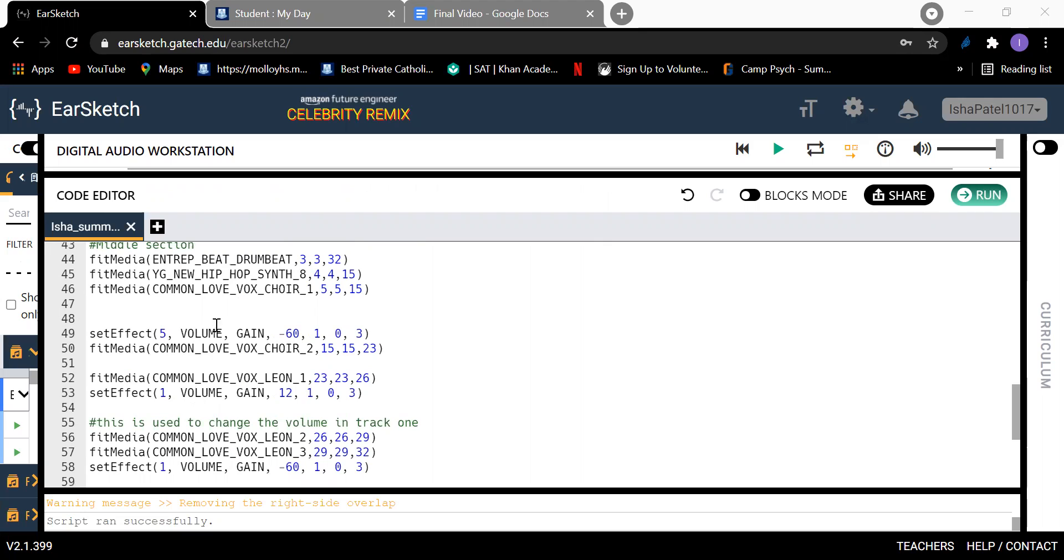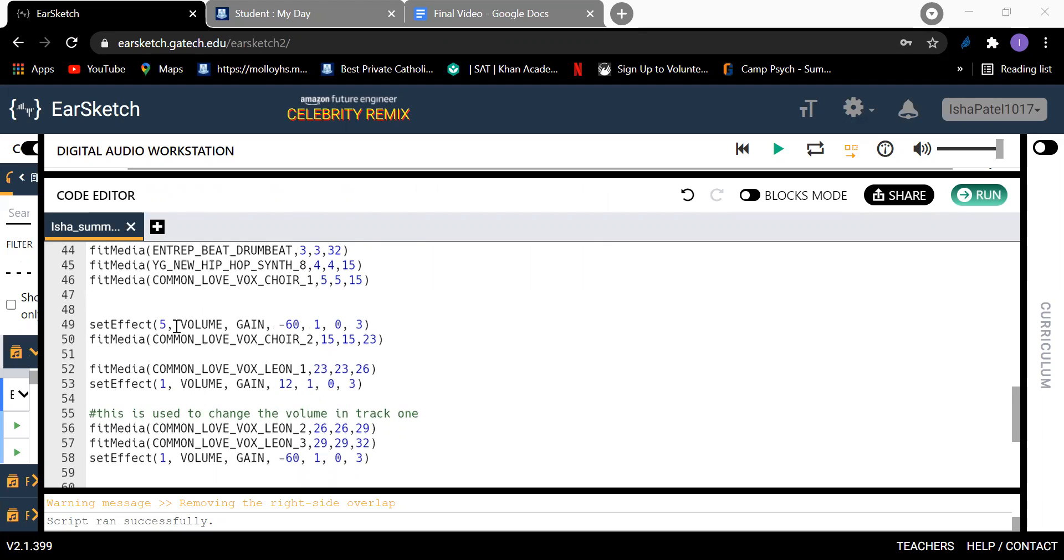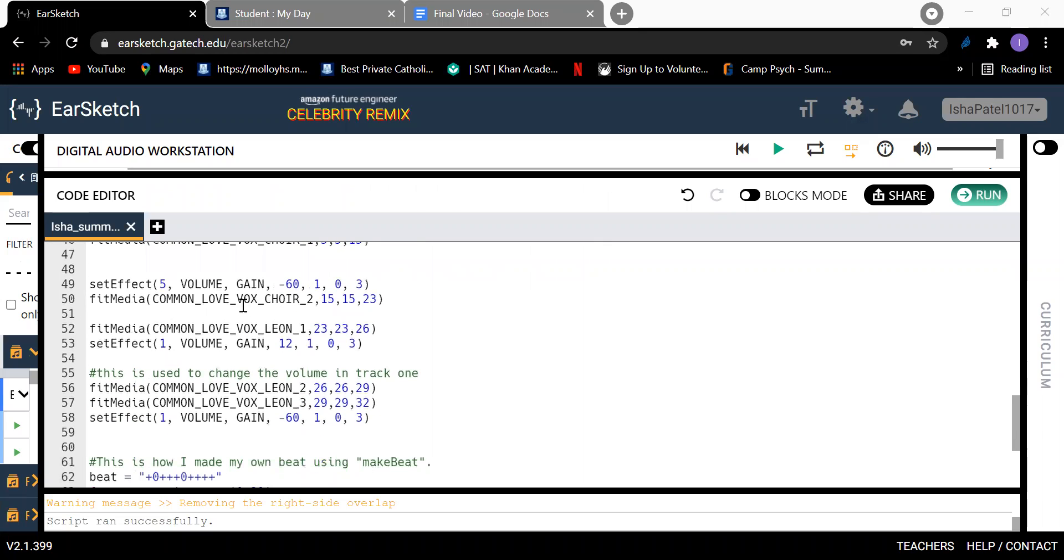I also added set effects to give a twist to the sounds. And then I added other people singing. I basically went through the sounds that EarSketch gives and I just chose the ones that sound good together.